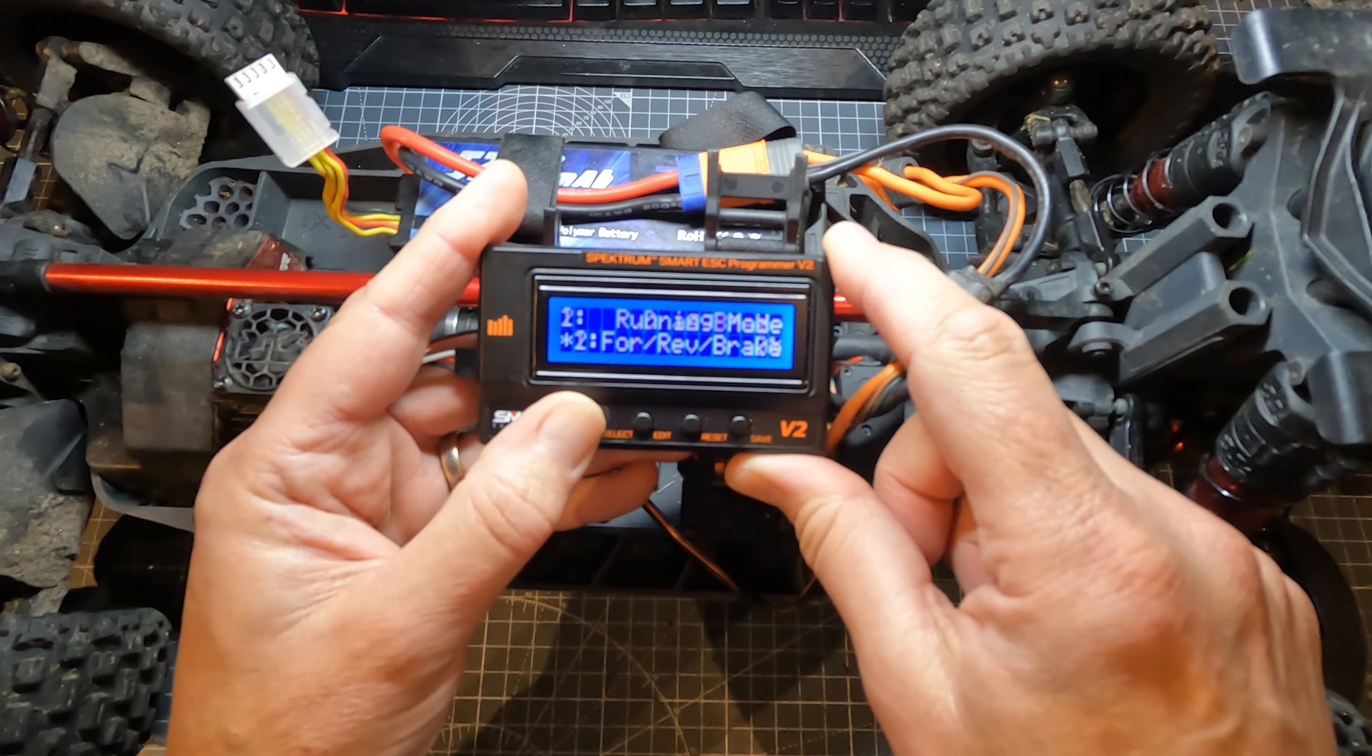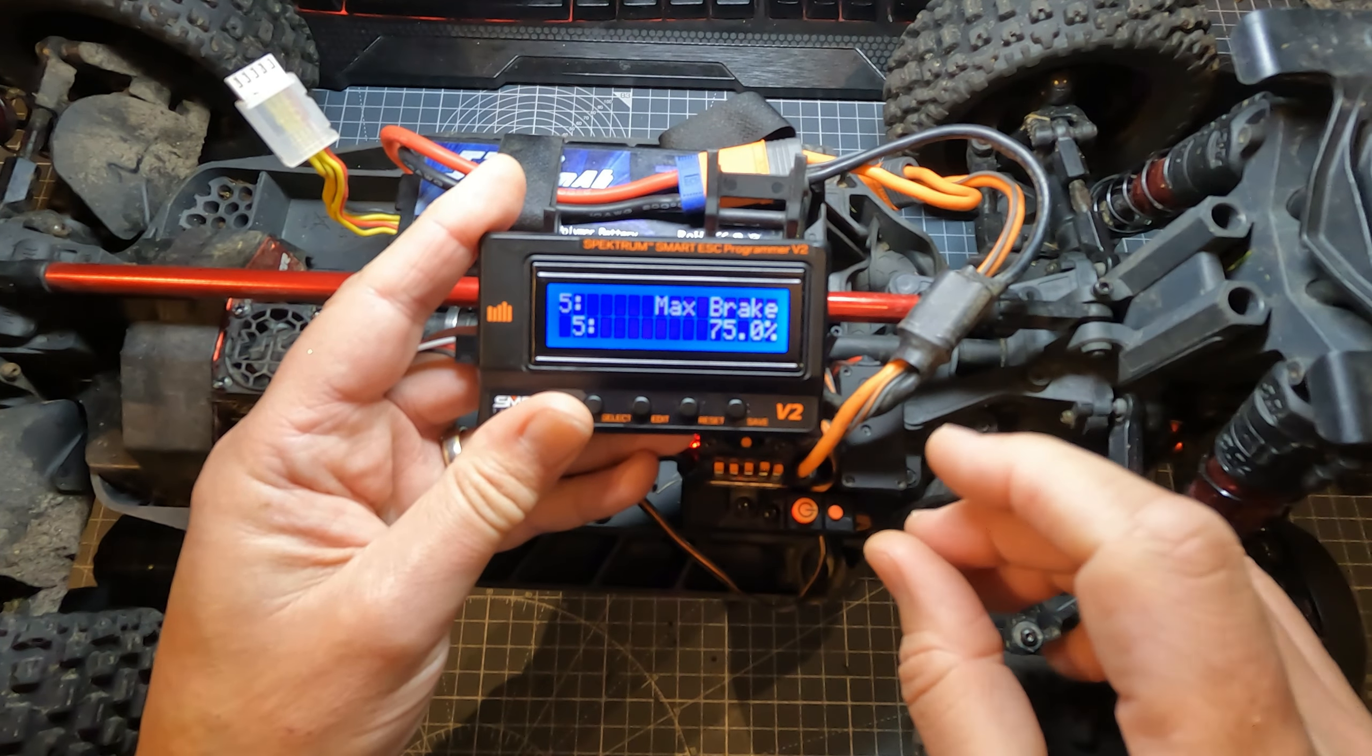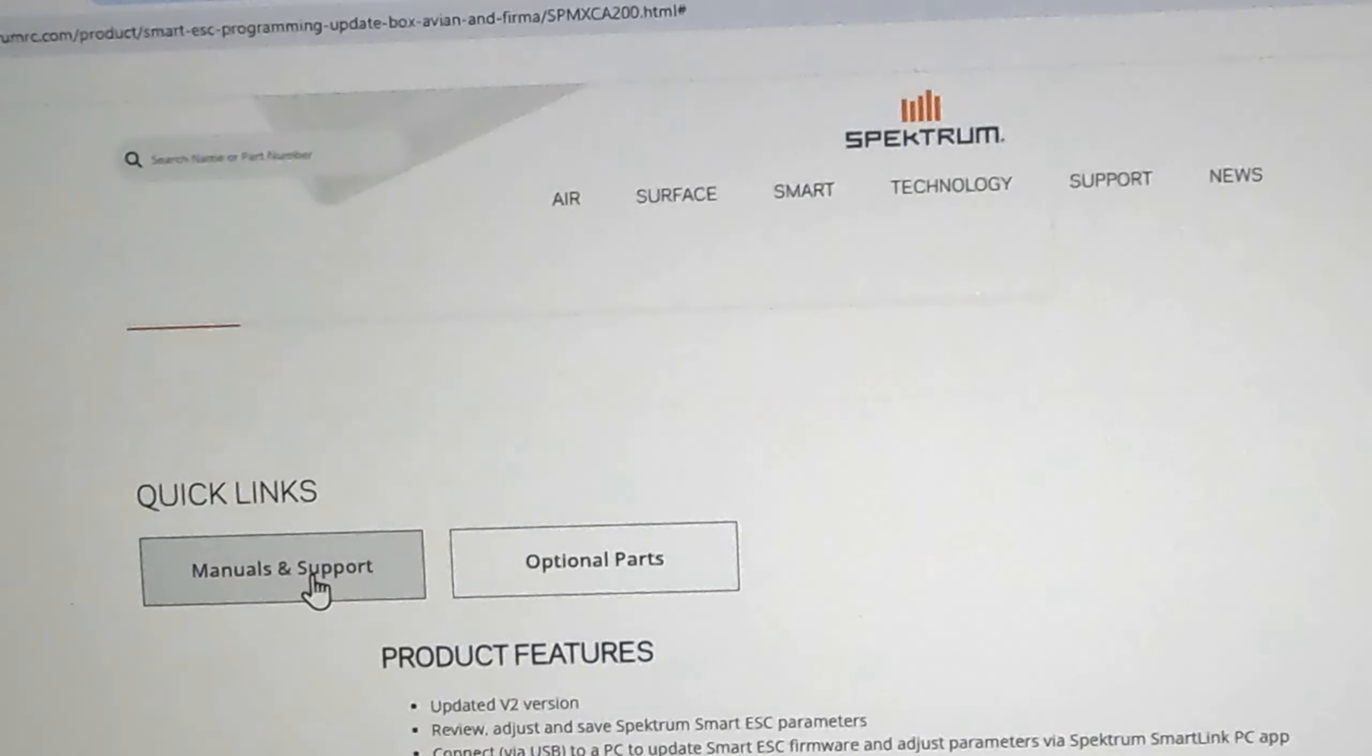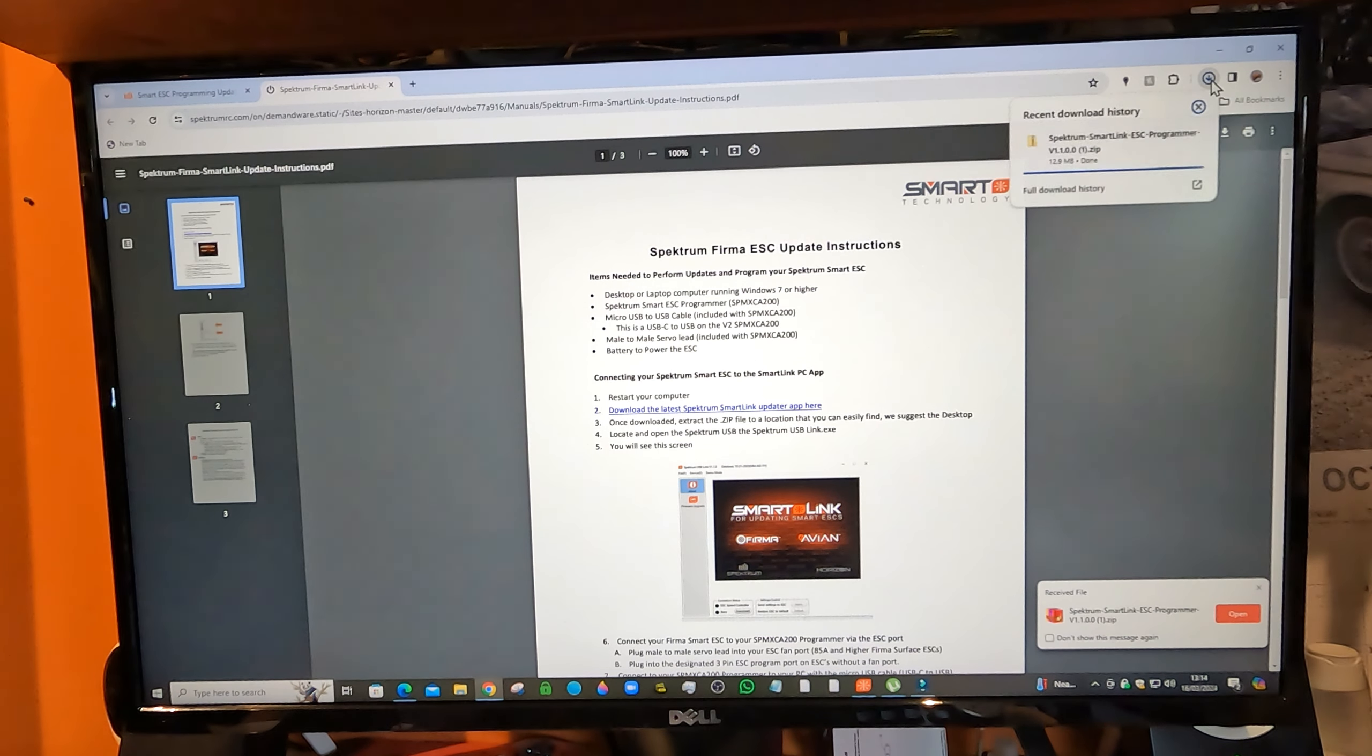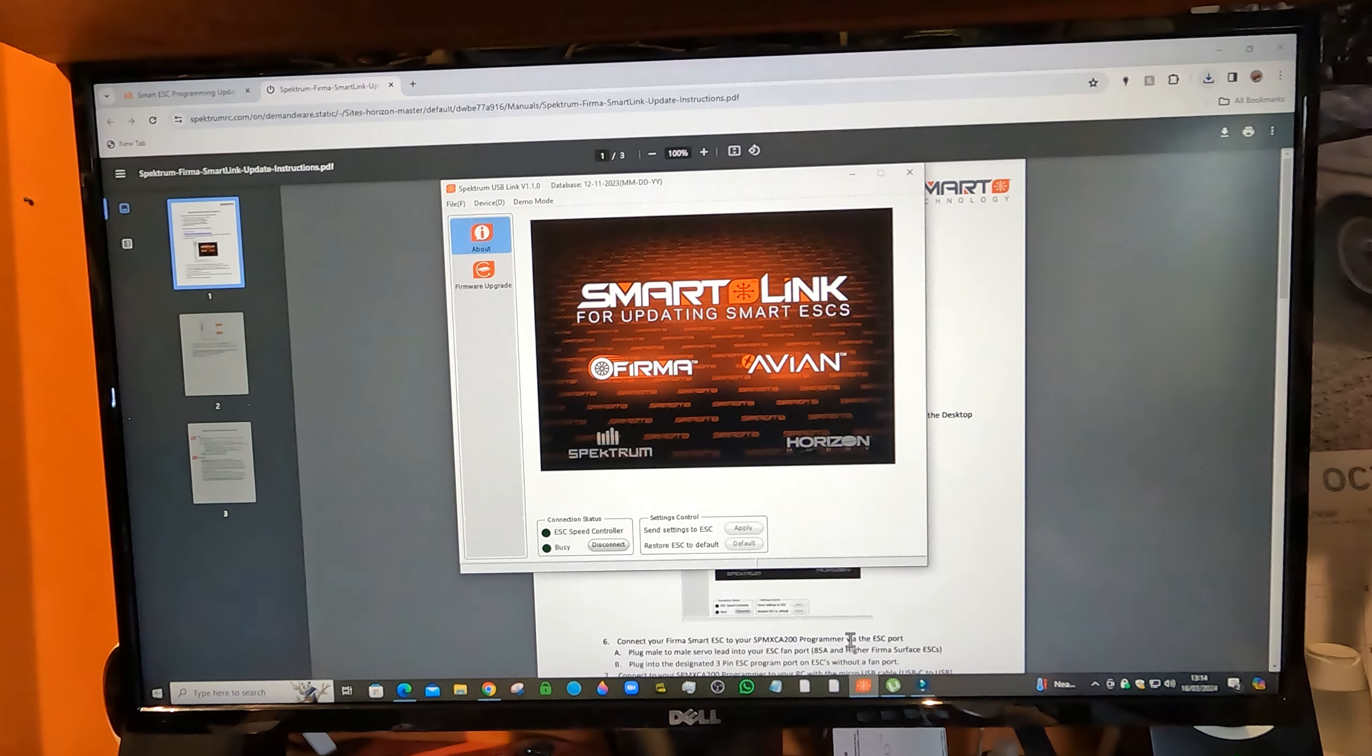You've got your different functions there, you can change the particular settings. What I'm going to show you in more detail is how to attach it to your PC and get this all set up right. There's a little app that goes with this, so you need to get yourself to this page. Google something like Spectrum Smart ESC Programmer v2, you should find yourself on this page. Manuals and support, so I'm going to use this one, Spectrum Firmware Smart Link Update Instructions. It opens this page, you click on this link here and you get a download.